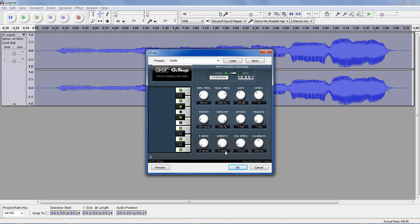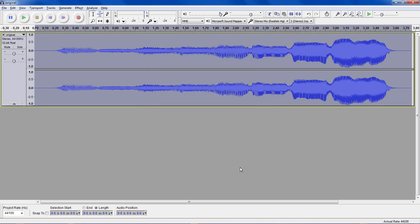Vibrato will emulate the natural pitch variation in someone's voice, and vibrato speed controls how fast. Calibrate is set to A at 440 Hz — if you change this, all your notes will shift from a different base value than the default A, so it's best to keep it at 440. You can always preview over here, and to finalize the effect, just click OK. And here we have the autotuned clip.